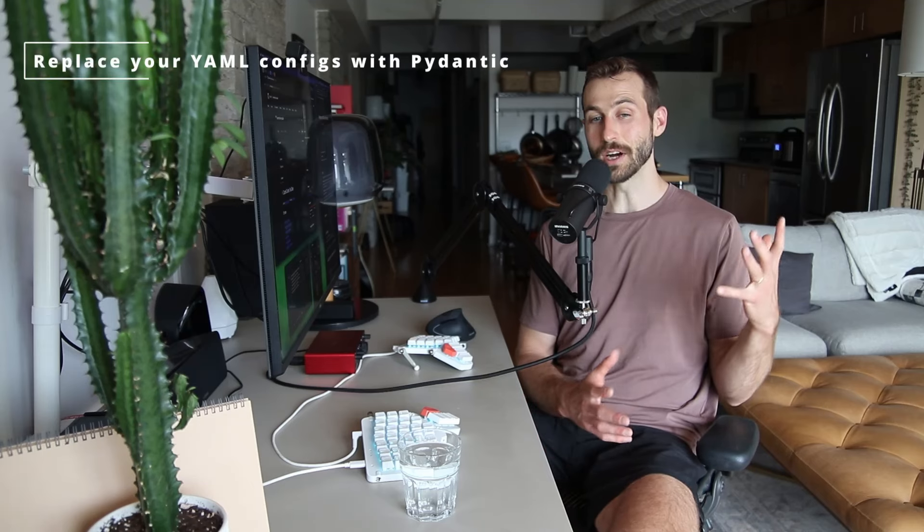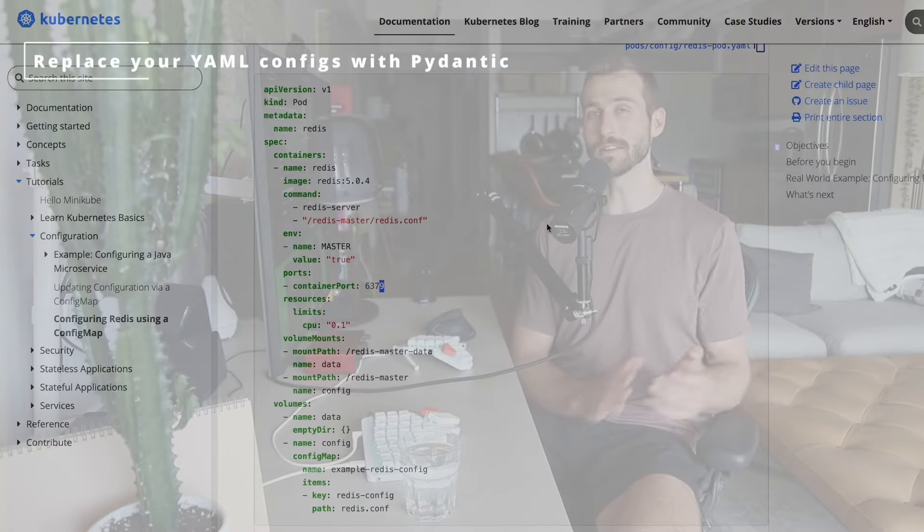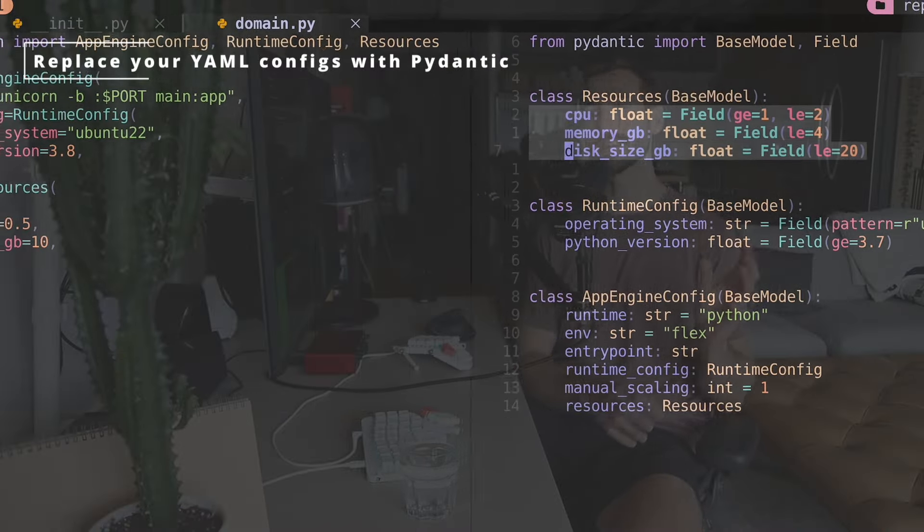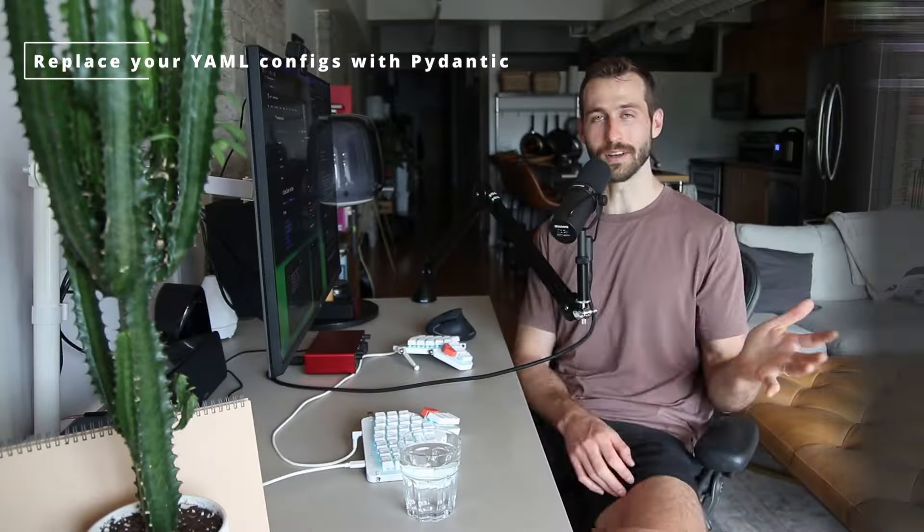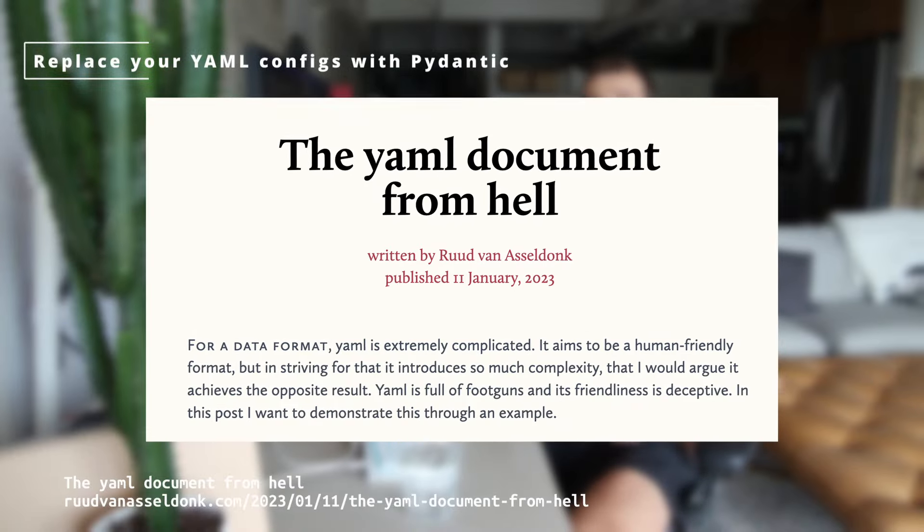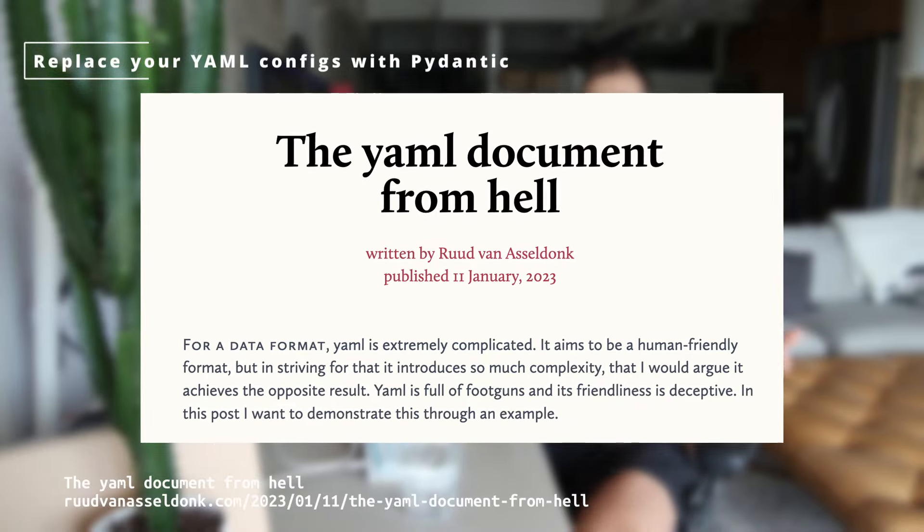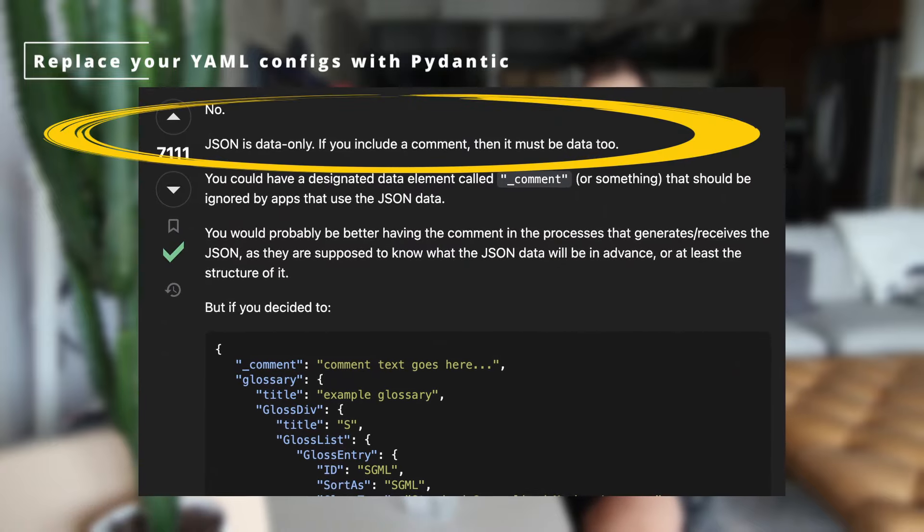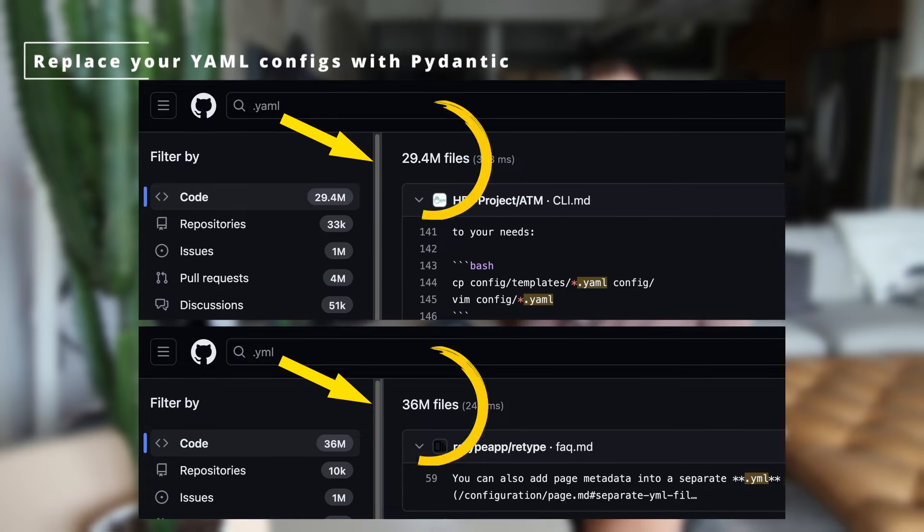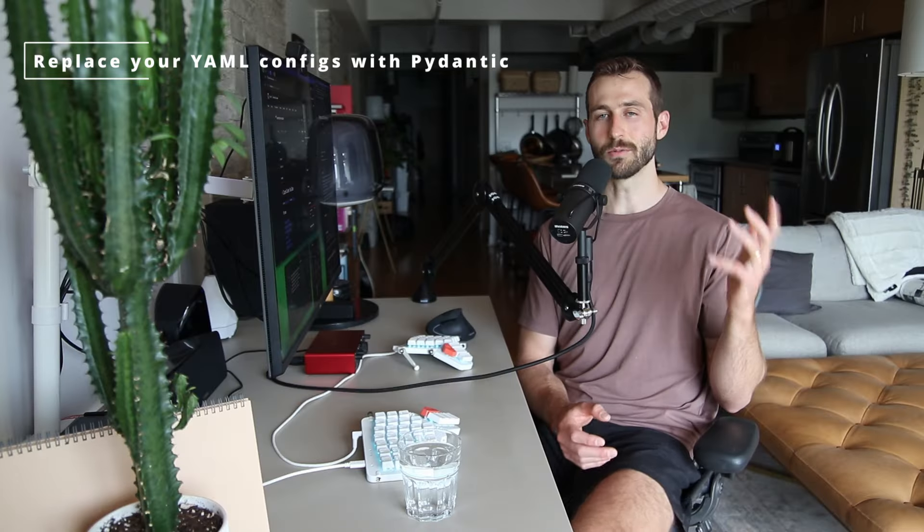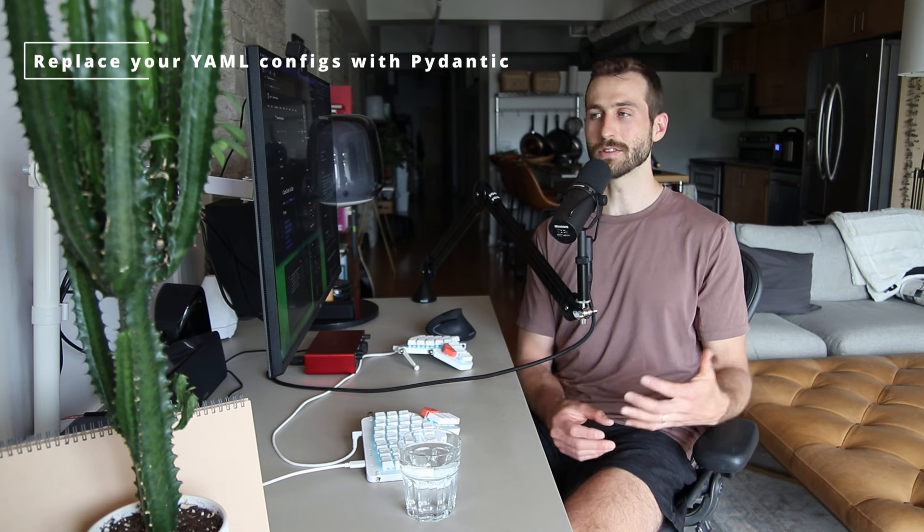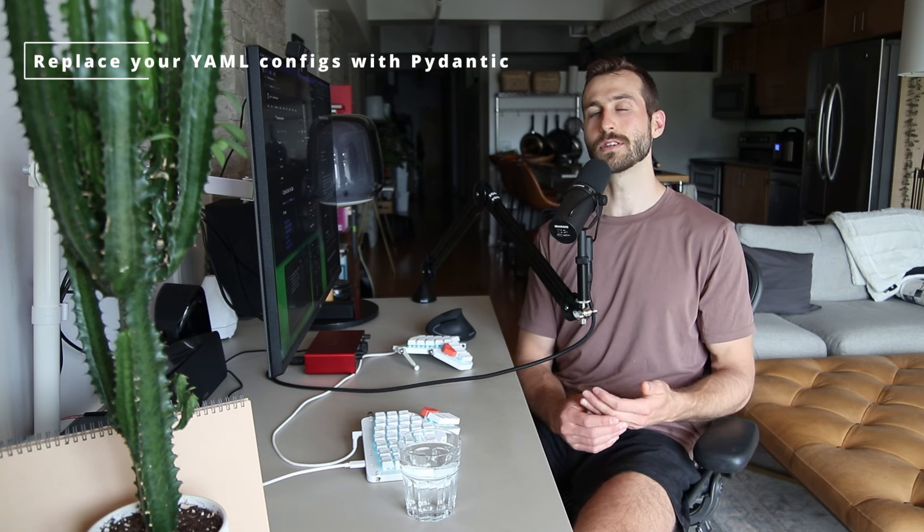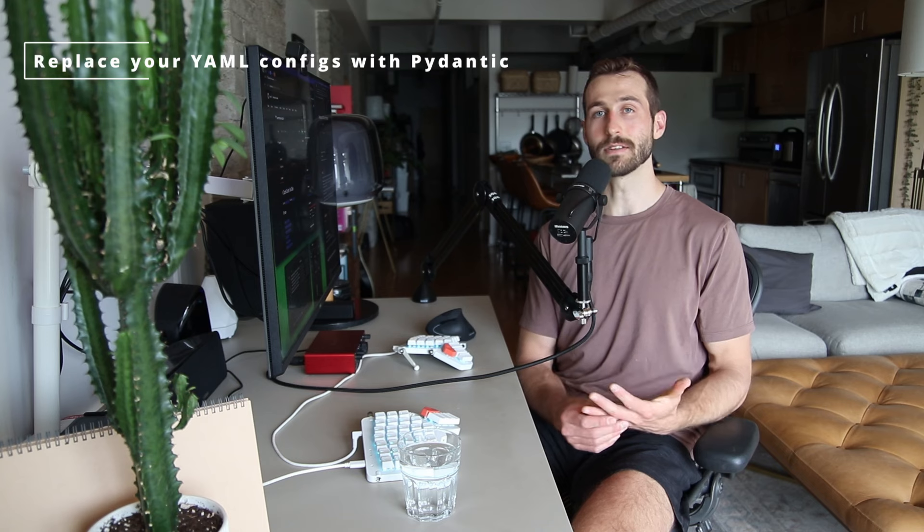I'll show you how to ditch your unwieldy YAML configuration files in favor of beautiful and clean Pydantic configuration as code. Now, I'm just not a fan of YAML. I prefer JSON, although it's not without its problems, like it doesn't support comments.